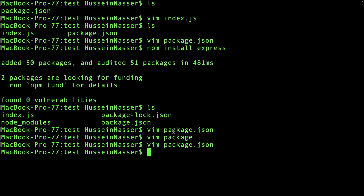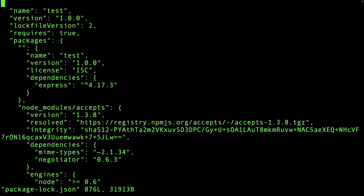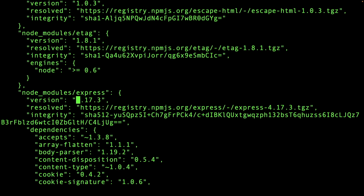This is the problem the Node team solved with package-lock.json. When you install or update packages, a package-lock.json is created that records the exact versions actually installed — set in stone. All the dependencies and their identical versions are there. For example, looking at Express in package-lock.json, you can see version 4.17.3 was the version actually installed.